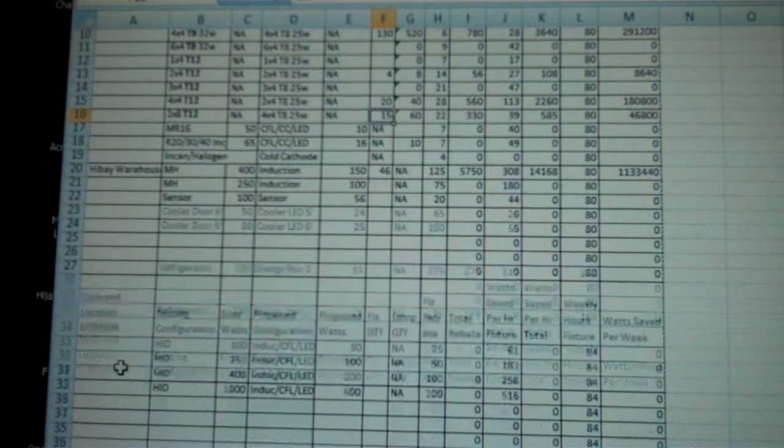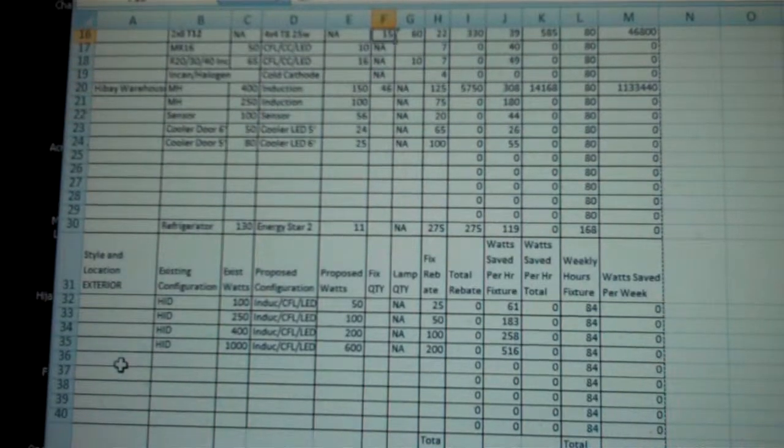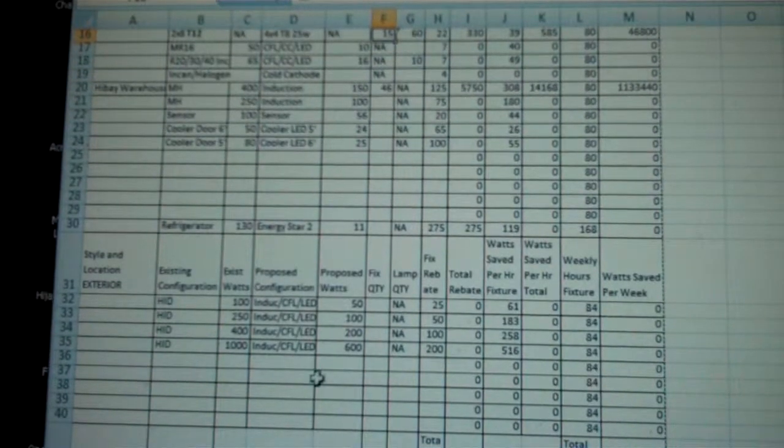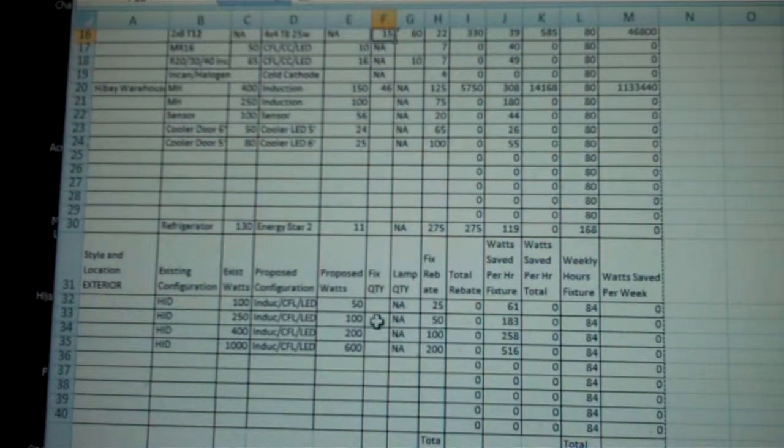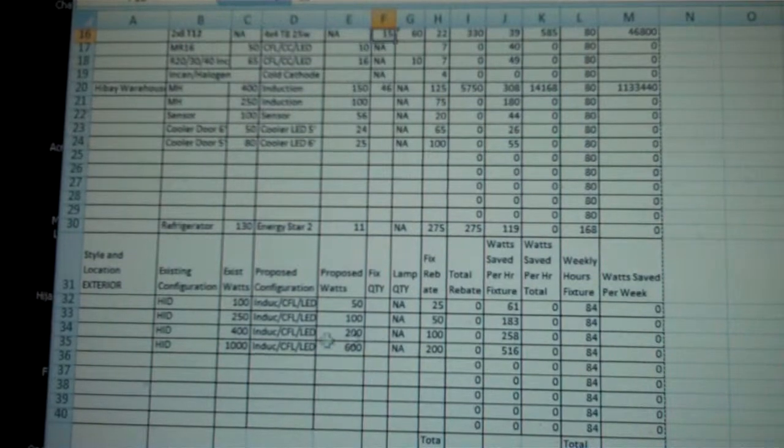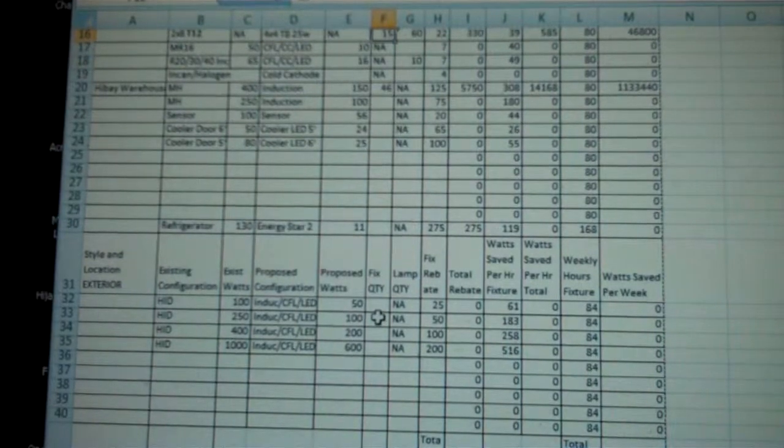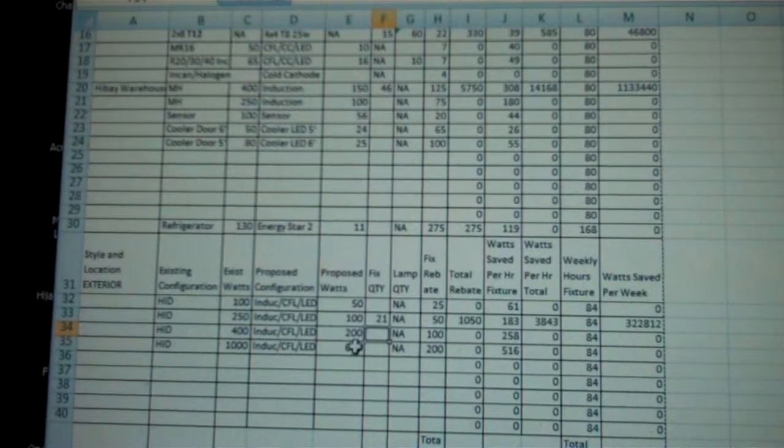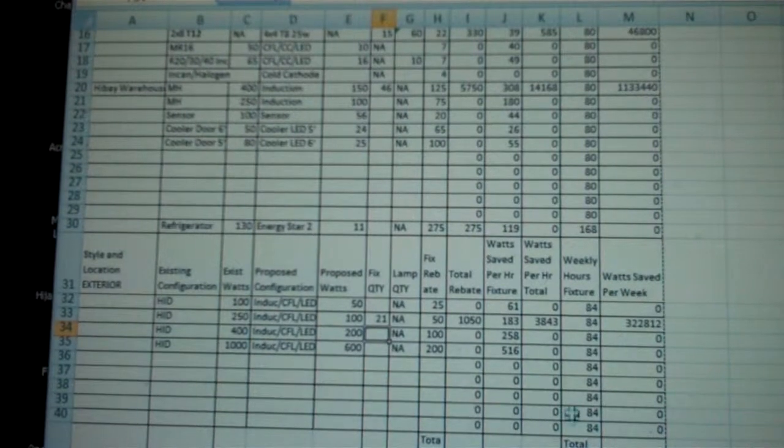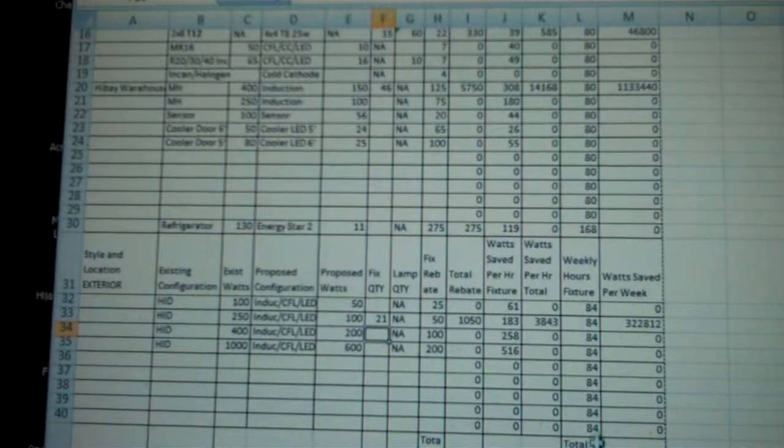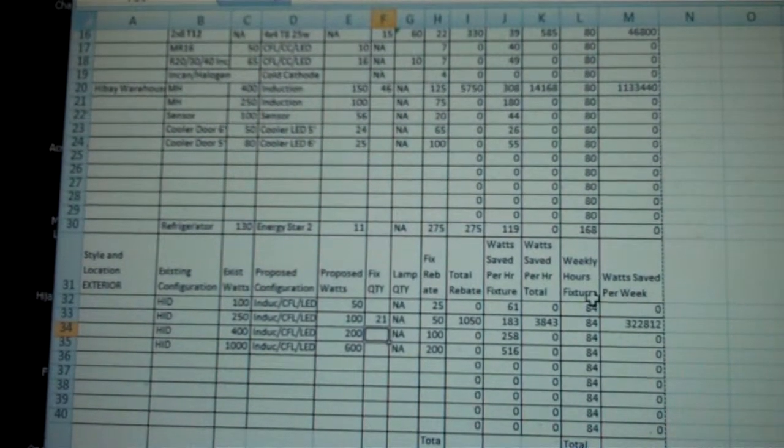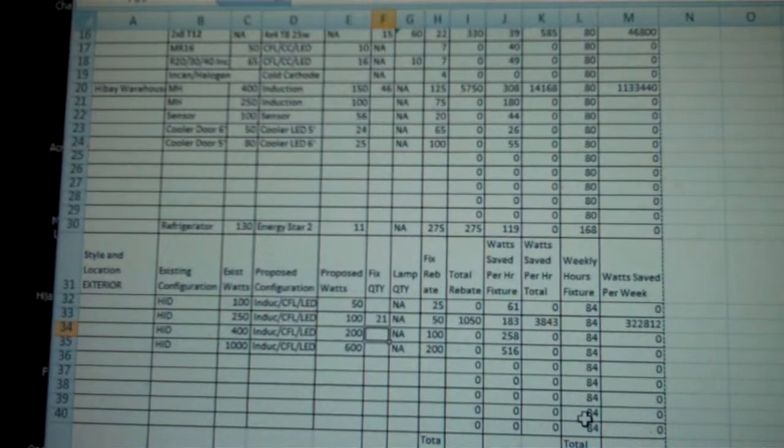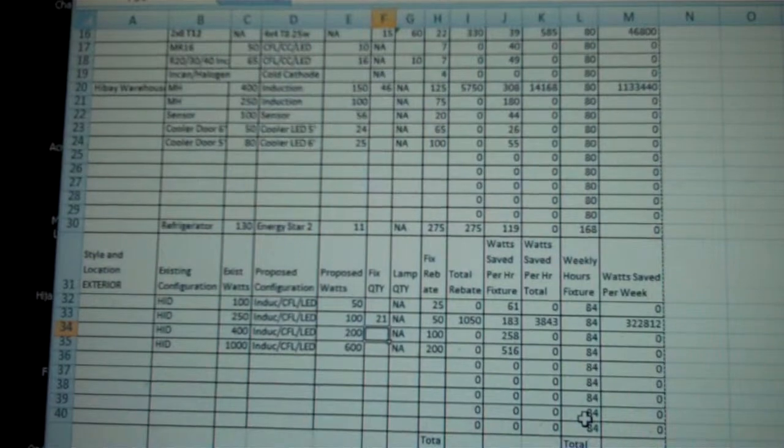As you move down, you see these are the exterior lights. On the exterior lights, we have 21 metal halide 250s, so those are right here. We put 21 of those in and that populates automatically. The weekly hours on exterior is 84, already pre-populated in this form.